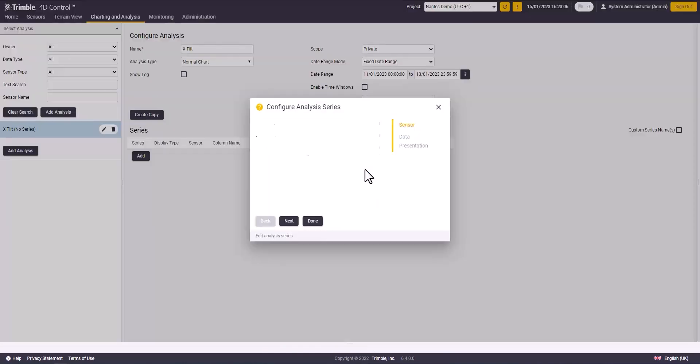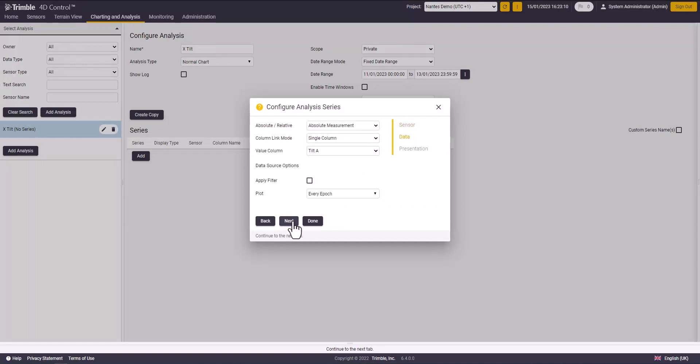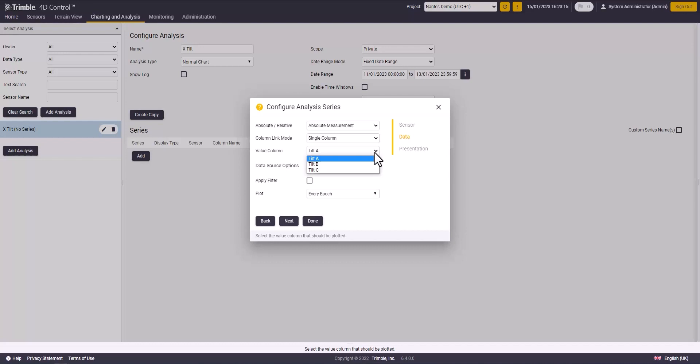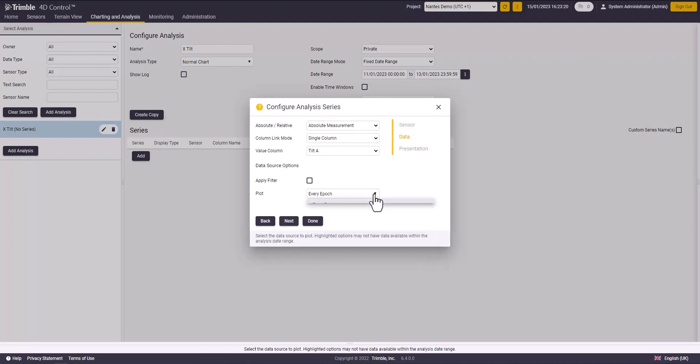Now you can choose whether you like to plot the absolute or relative measurements. As I am analyzing only the x-tilt measurements, I will choose a single column, then I will select the value that I will import from the sensor. In my case, it is the tilt A which represents the x-tilt. Then I will choose if I would like to import all the epochs or the average value per day, then click next.